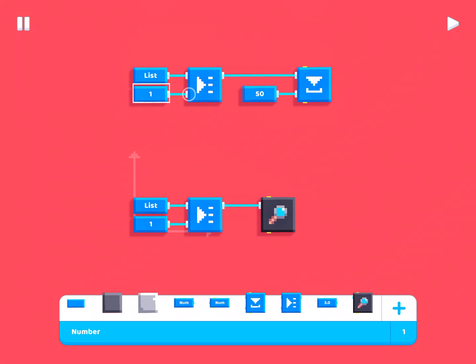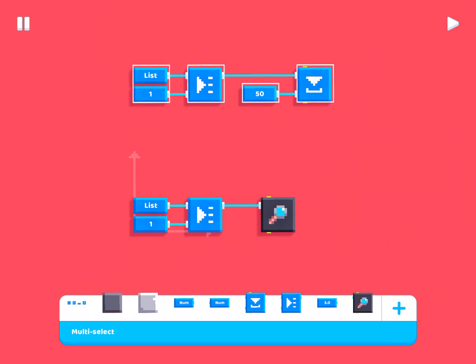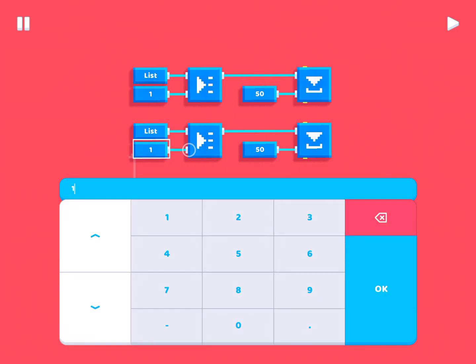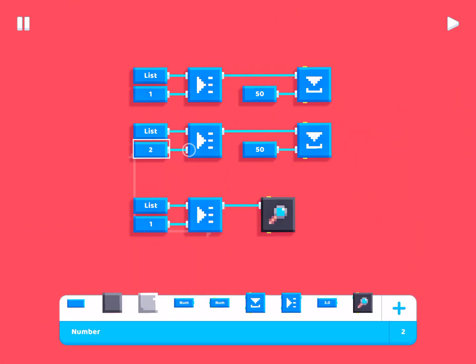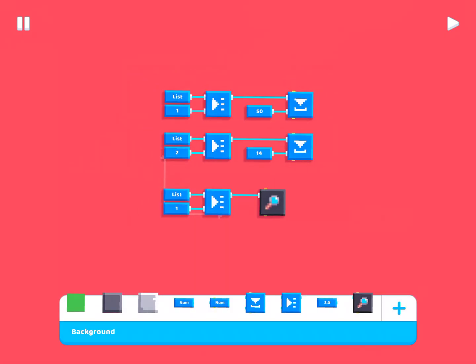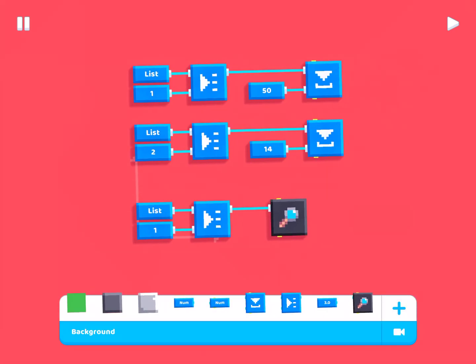And that's why you have to specify a position because that allows you to specify which value in the list you want to reference. So, for example, if I duplicated this and then I changed this value to 2 and saved a different value here, like 14, for example.